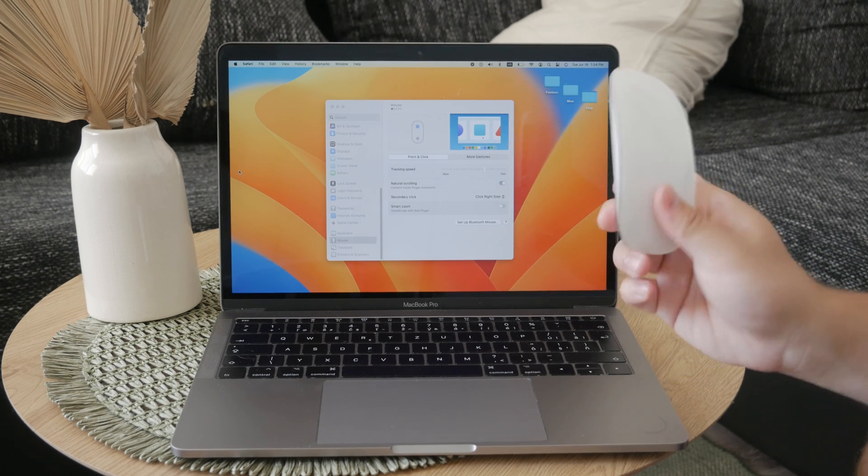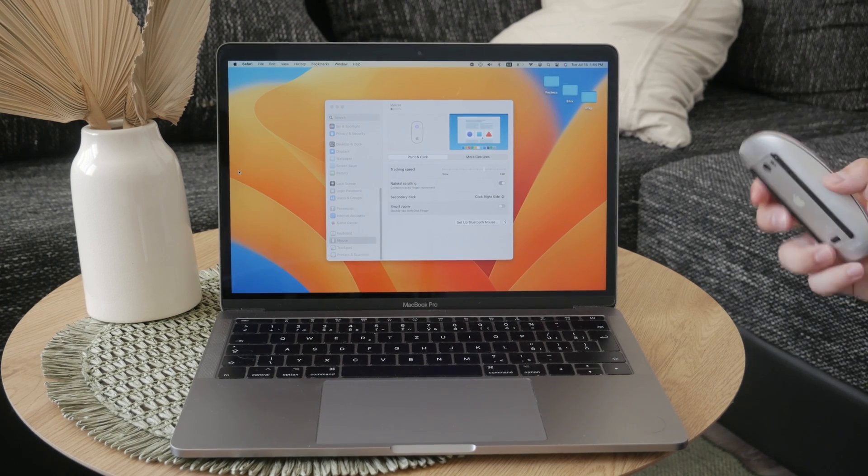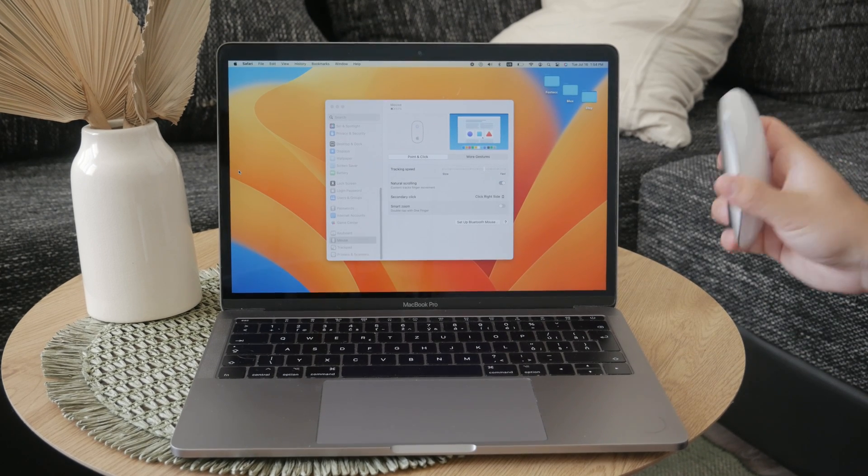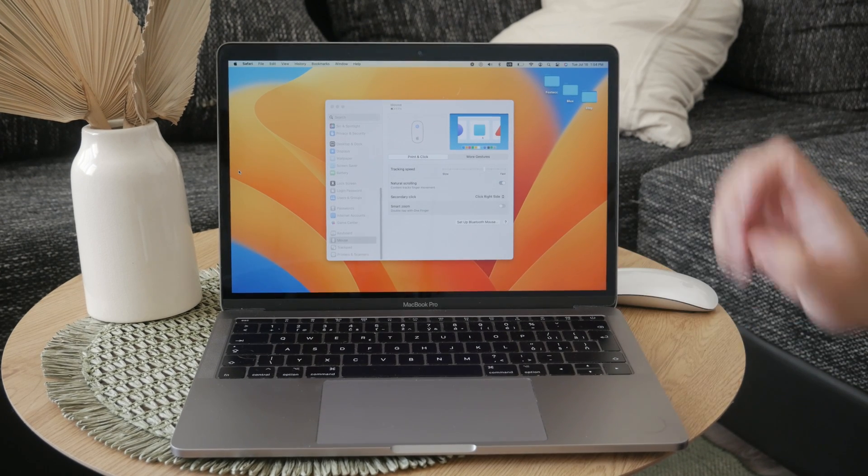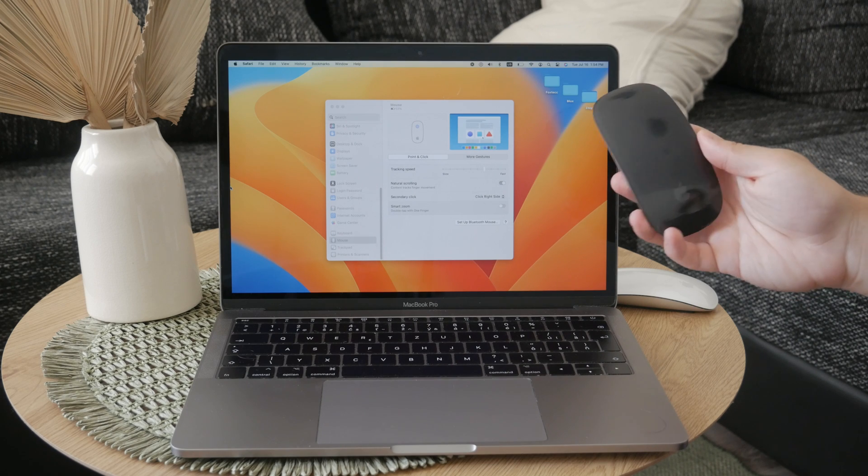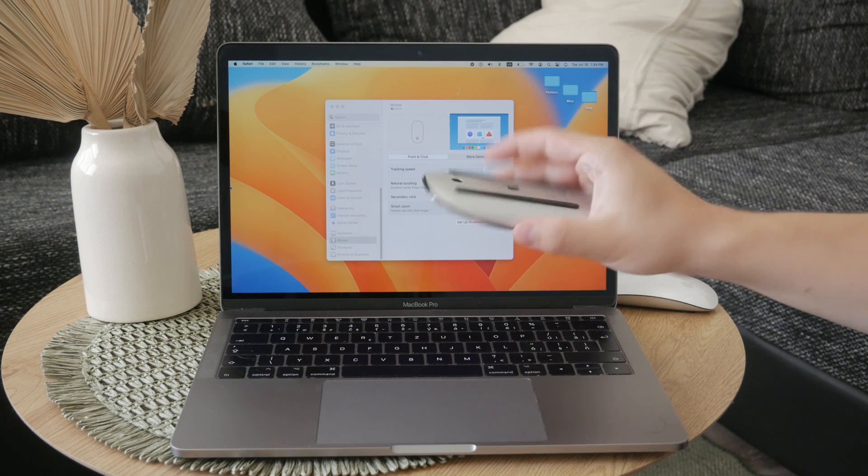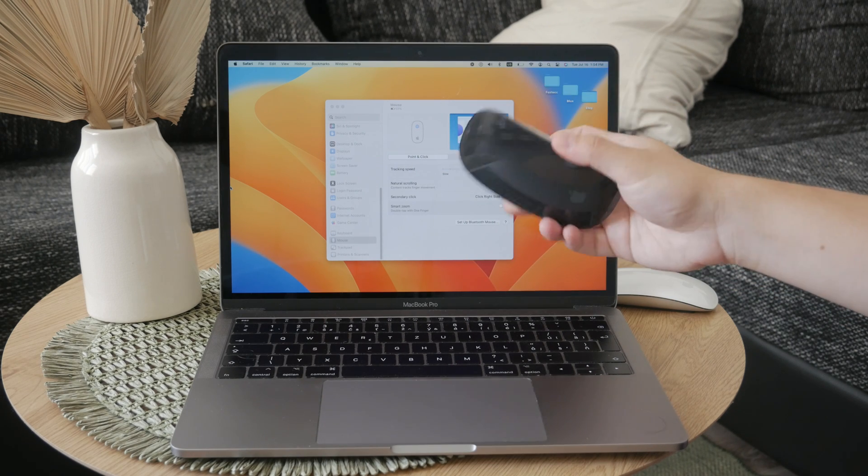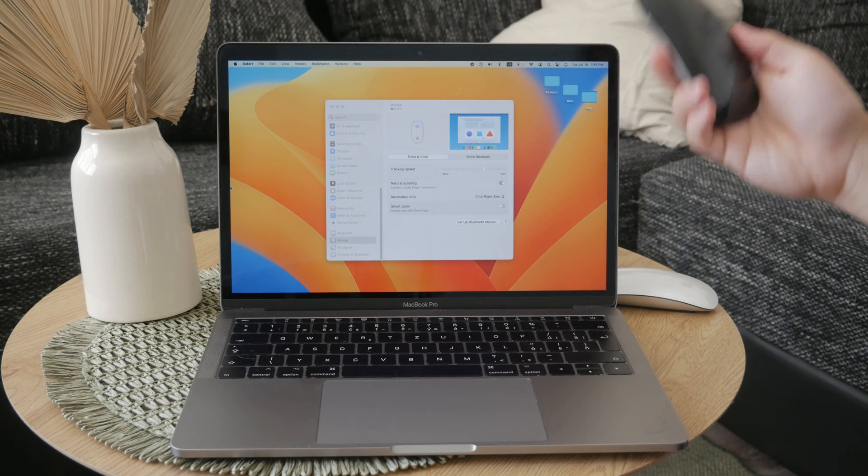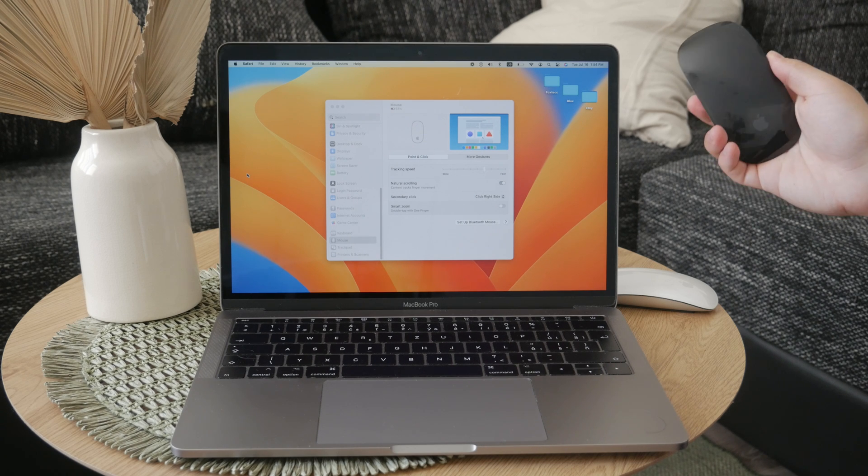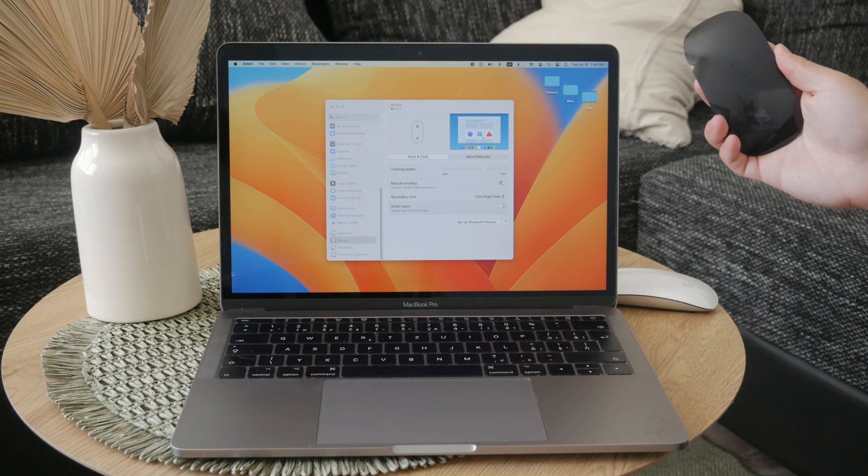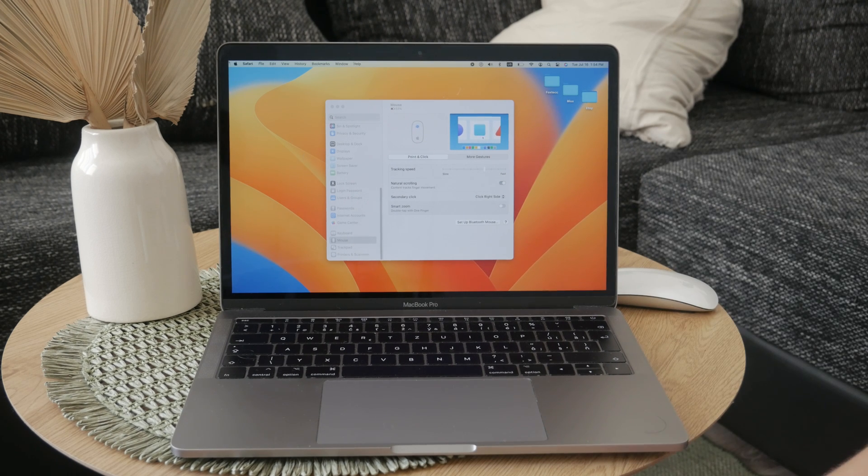At first, let's address the basics of syncing. Syncing essentially means pairing your Magic Mouse to your Mac. So if your Magic Mouse has previously been paired with your Mac but you've since used it with another device or disconnected it, don't worry, I'm going to guide you through the process.